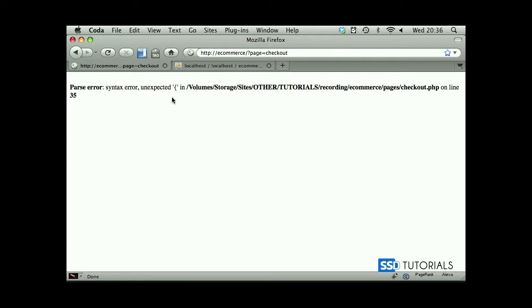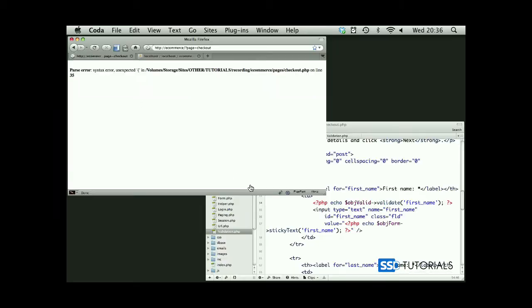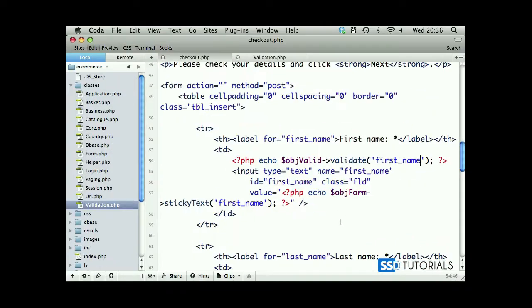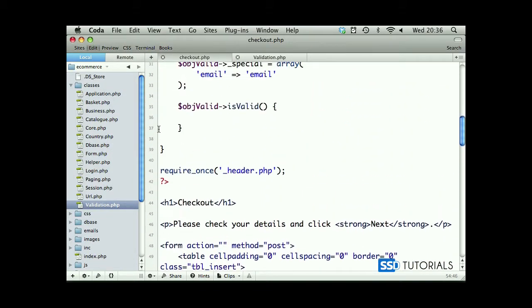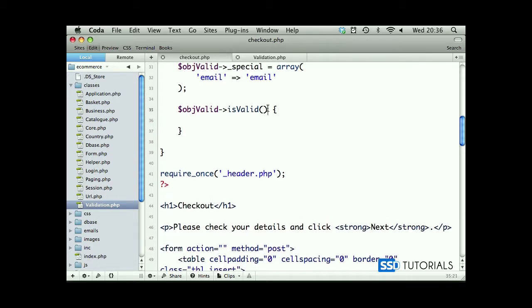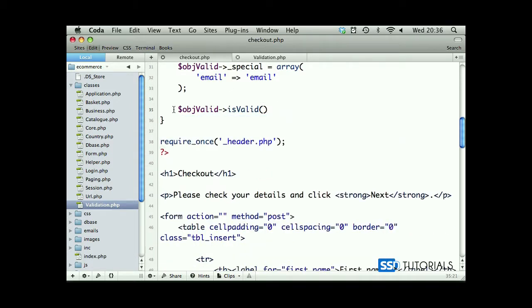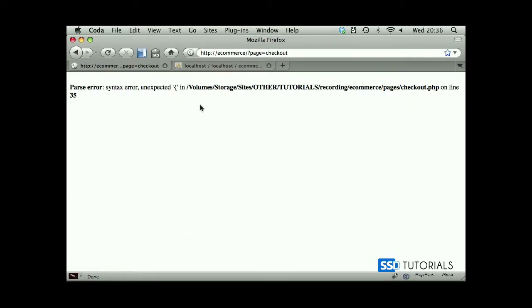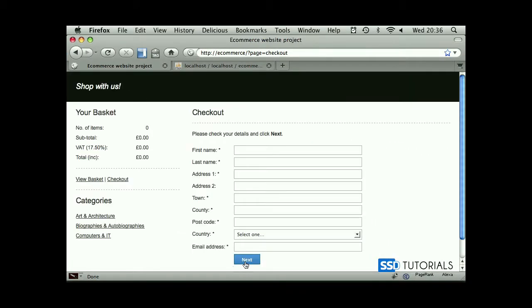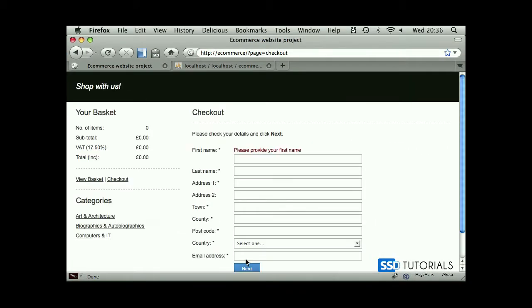Well, we have some error here on line 35, unexpected opening curly brace. If we scroll up, line 35 - if is valid. I can see what's happening here. Actually, I've done it by mistake. Here we obviously have to type if object valid is valid, then we're going to do something. If we save the file now and refresh the page, everything's fine. If I click on next button we should see validation and it works as you can see as expected.